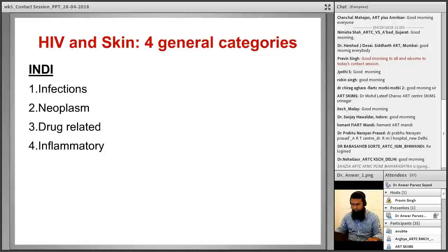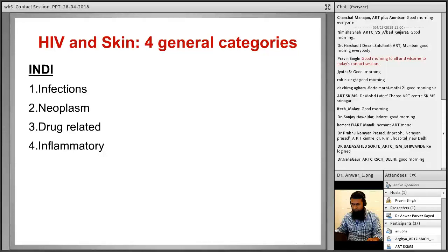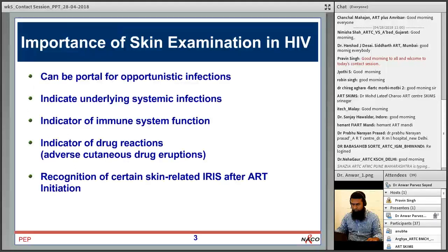This slide from the UW faculty presentation describes four general categories in relation to HIV and skin, with the acronym INDI: Infections — including bacterial, fungal, parasitic and others; Neoplasms — like Kaposi sarcoma and AIDS-defining malignancies; Drug-related reactions; and Inflammatory conditions.